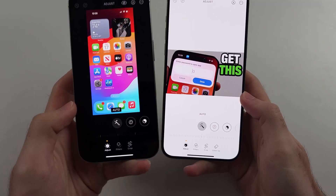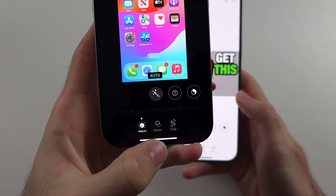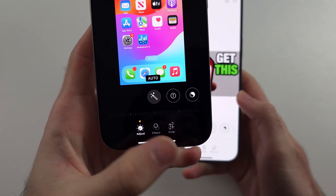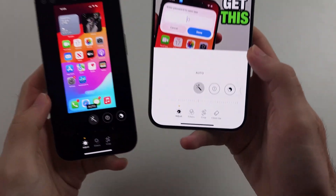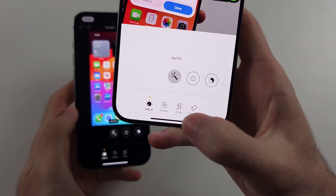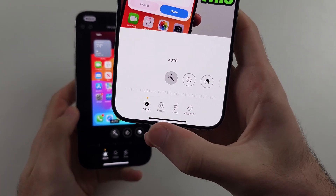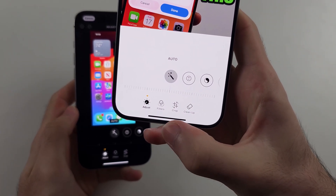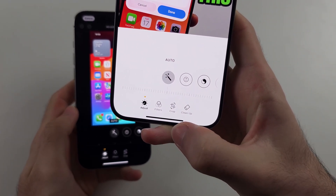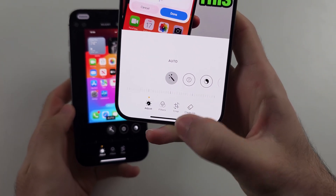The iPhone on the left has Adjust, Filters, and Crop. The iPhone on the right has Adjust, Filters, Crop, and the new Cleanup.